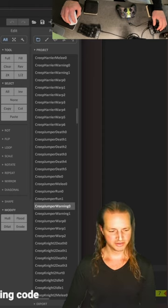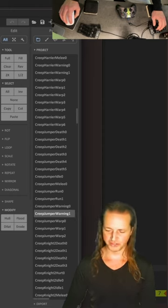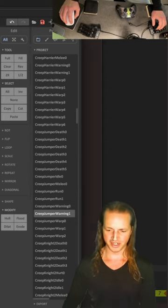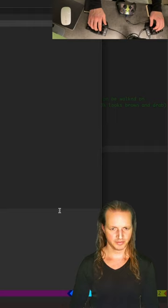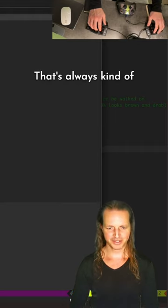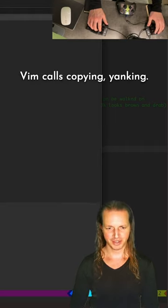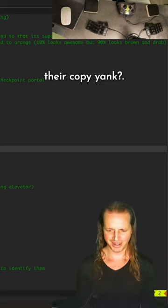That's right, I'm slaying the code, slaying it under 60K, nasty. Nasty code. Whoa, big yank, big yank. It's always kind of bugged me about how vim calls copying yanking. What's, who names their copy yank?